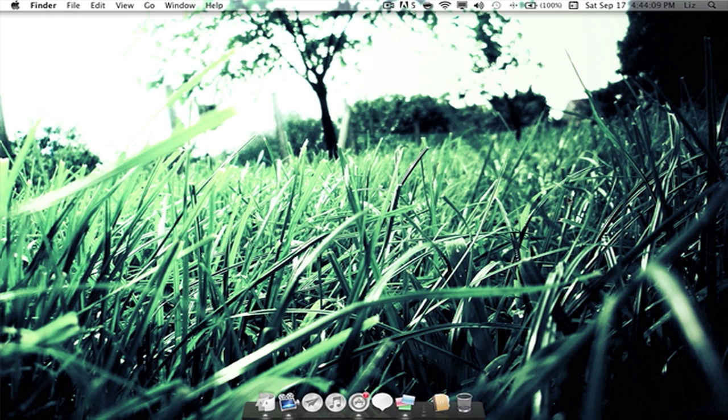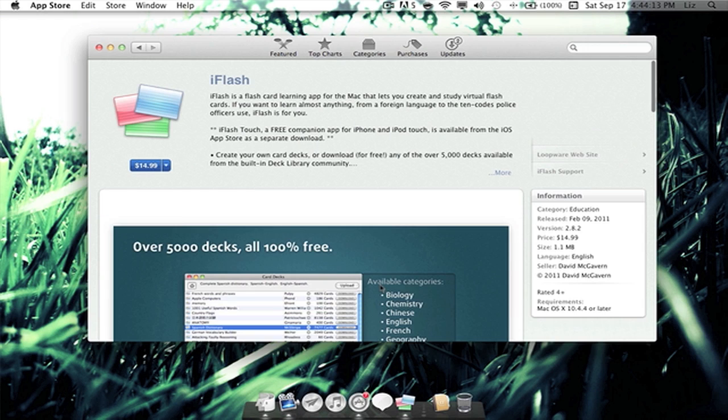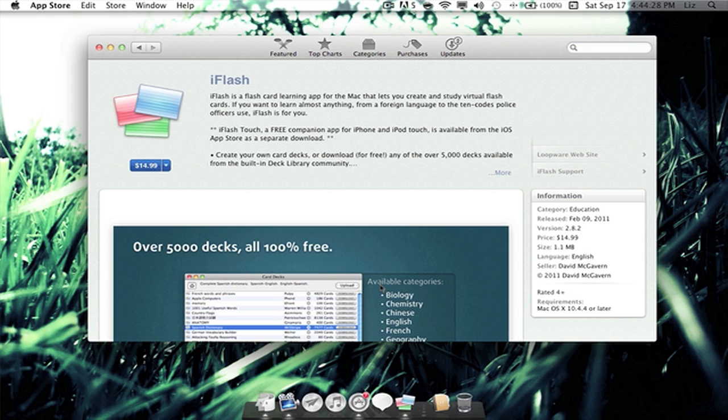Okay, so first off we have iFlash, an application where you can make flashcards. This would be really essential for those of you who are learning new terms, like advanced literary terms, or if you're studying something very defined, like an autobiography of someone. This would be really good if you want to know more about them.